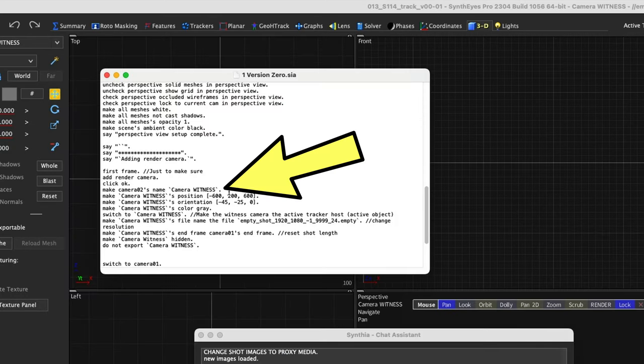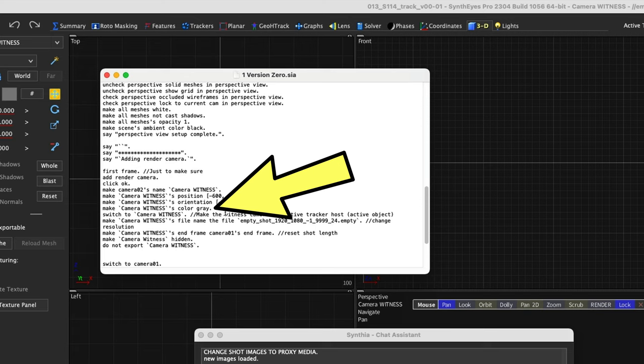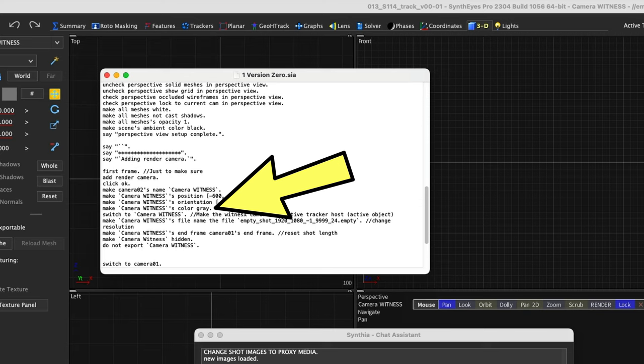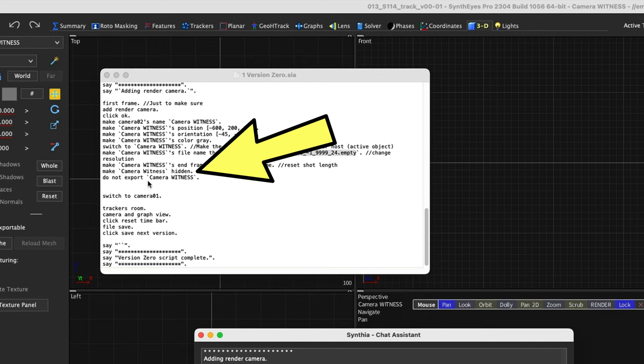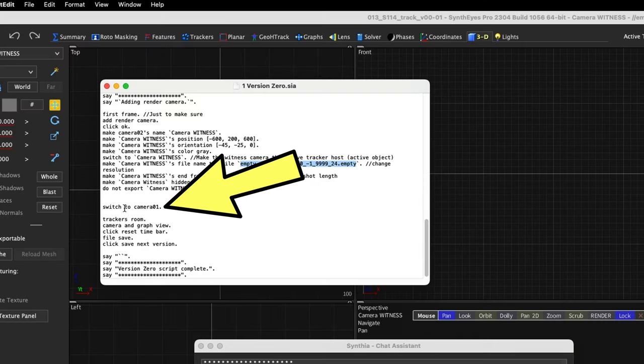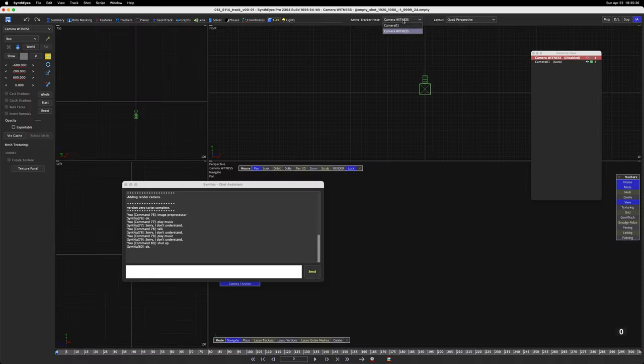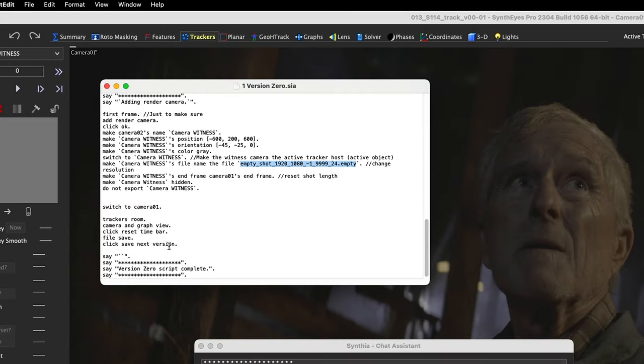Make camera O2's name camera witness, camera witness's position. And then it sets it at a position and an orientation and it makes the color gray. Make camera witness's end frame camera one's end frame, and then make camera witness hidden. Oh look at that. Switch to camera one. So it switches back to camera one just like this.